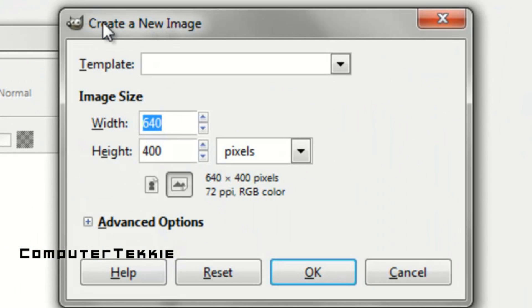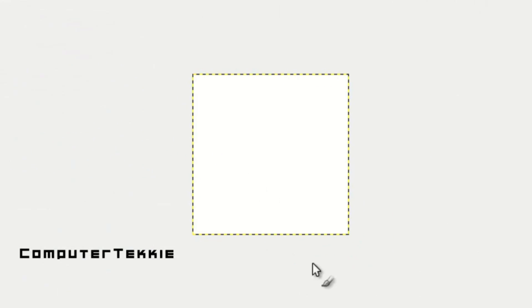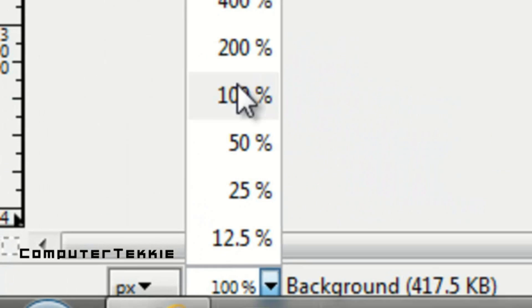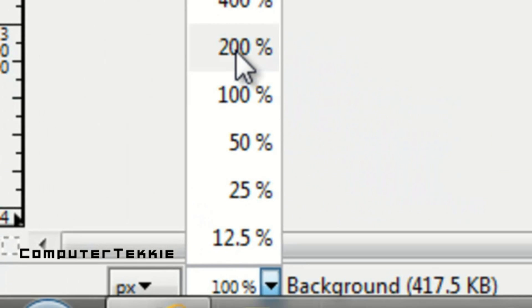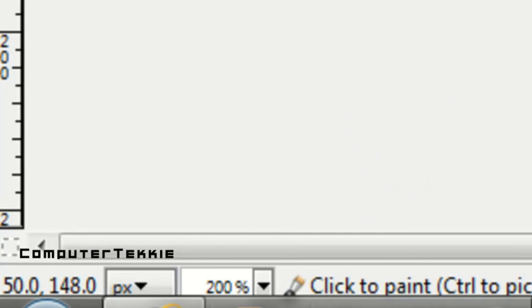You want to change your Width to 200 and your Height to 200, and then select OK. You should now have a white square in the center of your page. If you want to make it bigger, go down to the bottom left-hand corner and zoom in to about 200%.